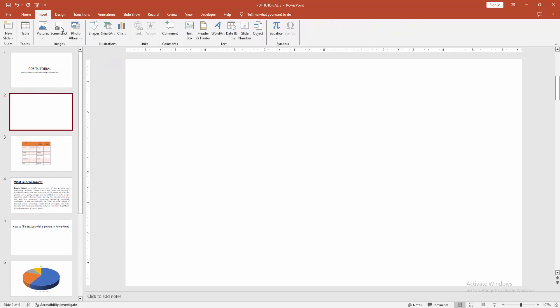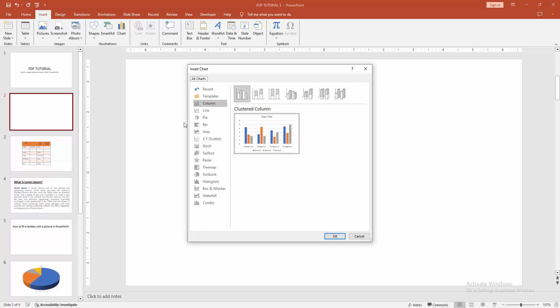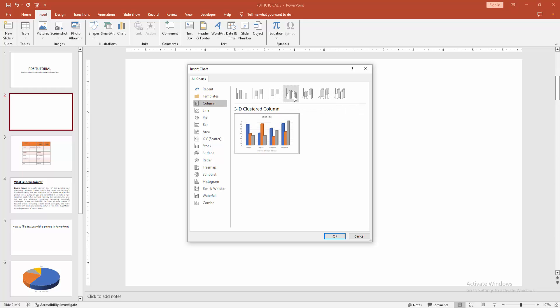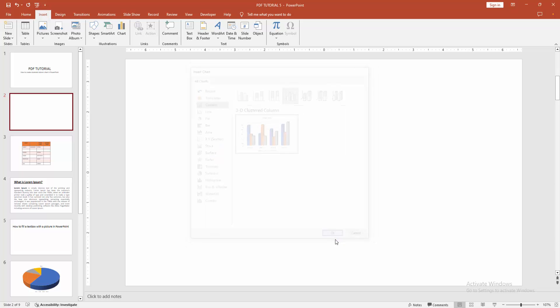Select the Chart option. We can see here many charts. Now I am selecting a column, then select the Clustered Column. We can see here many clustered column chart. Now I am selecting the Clustered Column and click OK.